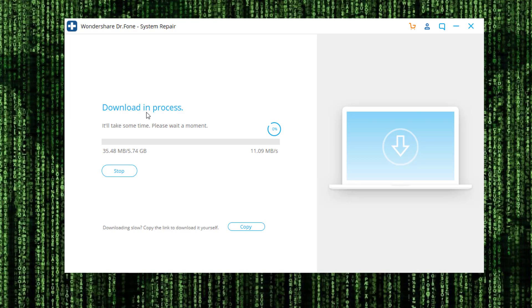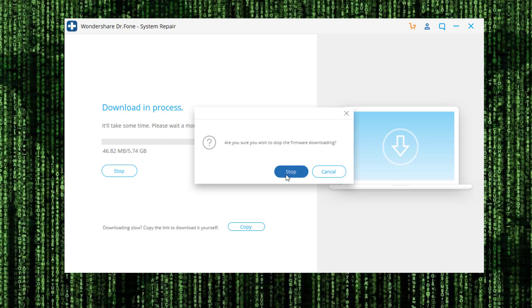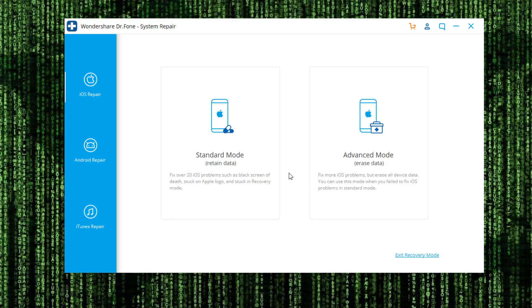I'm not going to go through the whole process, it takes a little bit of time here to download. But that's how easy it is to repair any problems with your iOS system. You simply click a few buttons. If you have any errors on your iPhone, you just go through this process and it's going to fix everything.